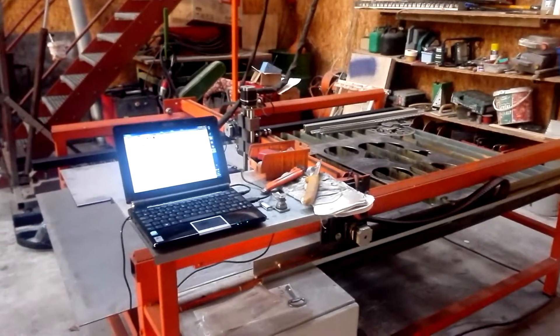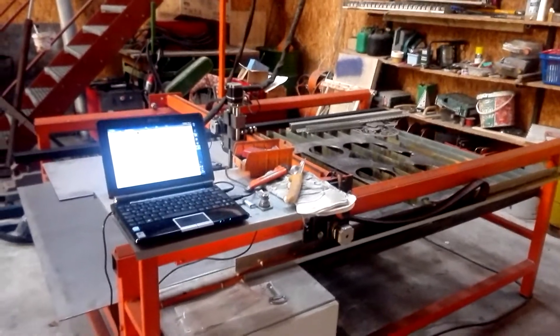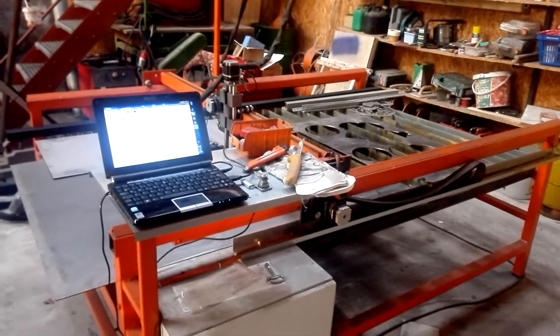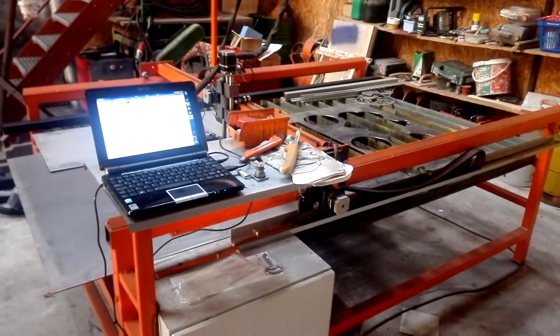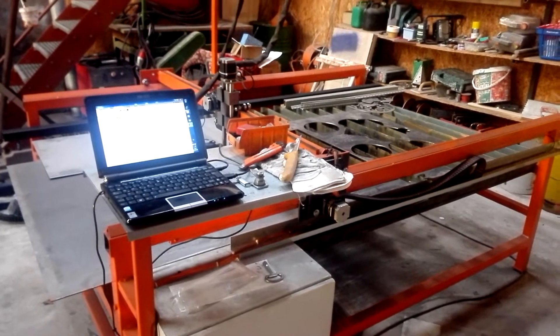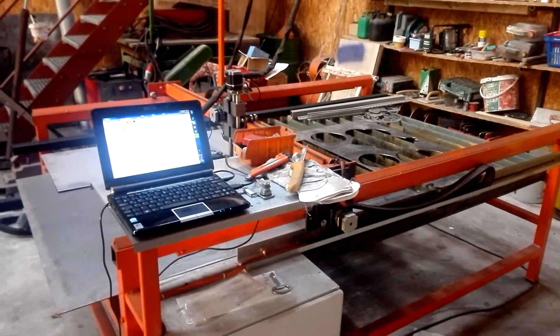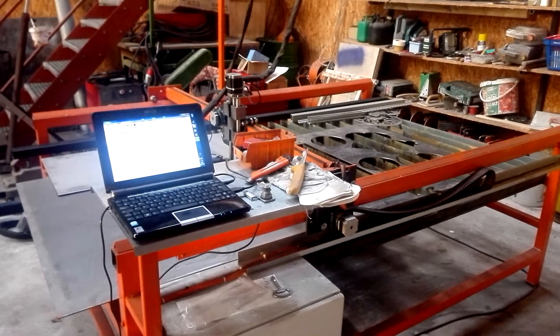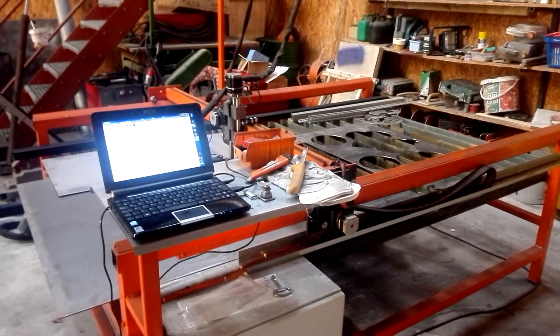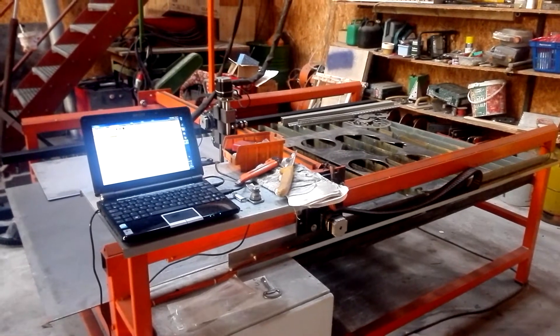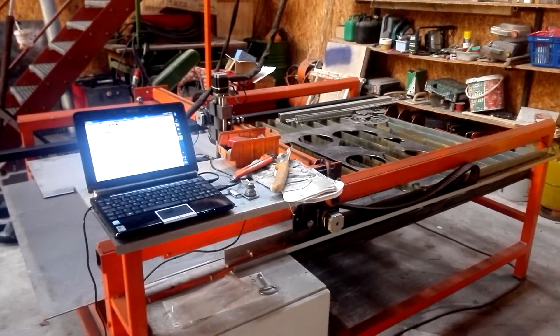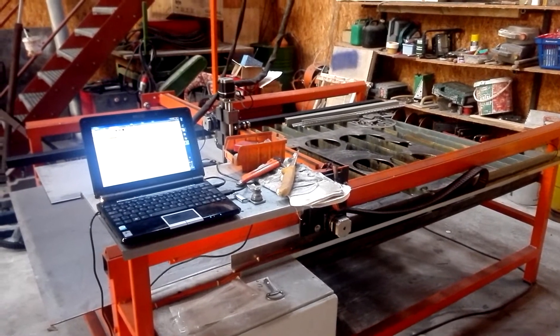Today I'd like to give you a short overview of my plasma table. It's a plasma table I built in the beginning of the year. It cost me about 1000 euros.